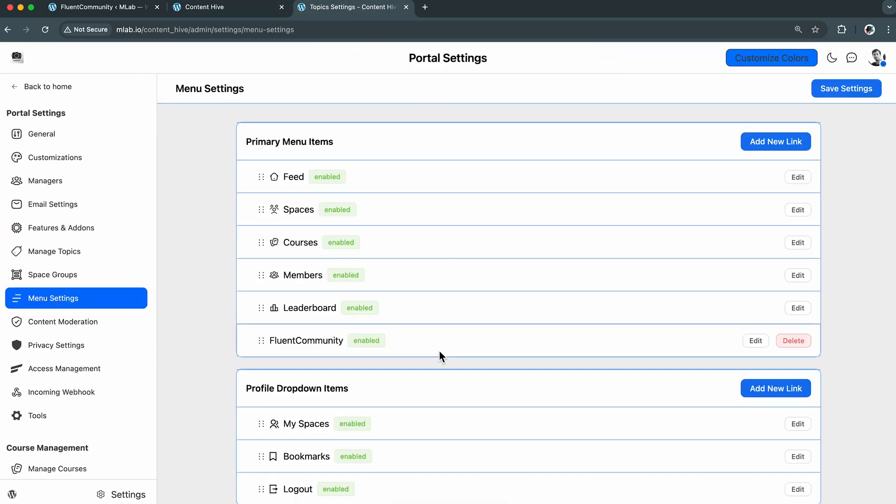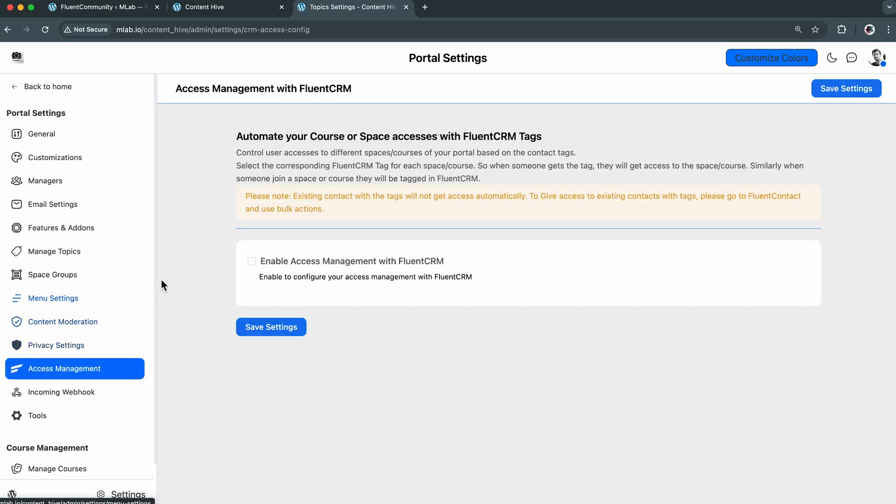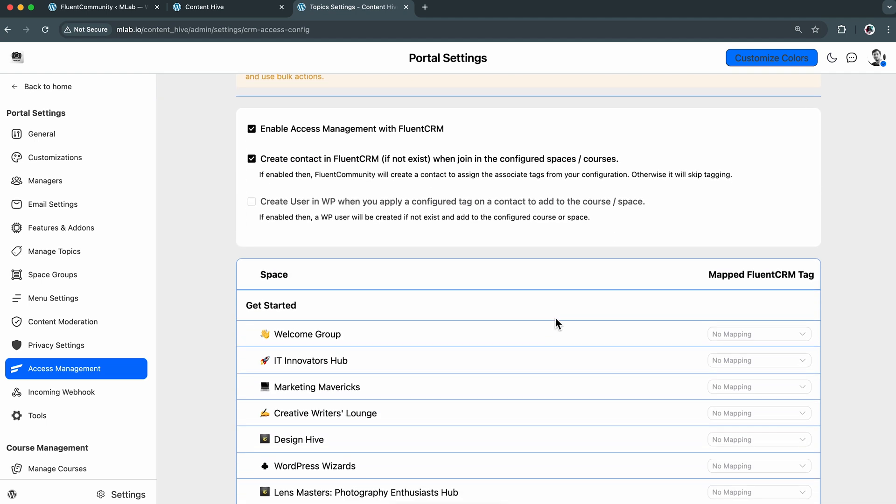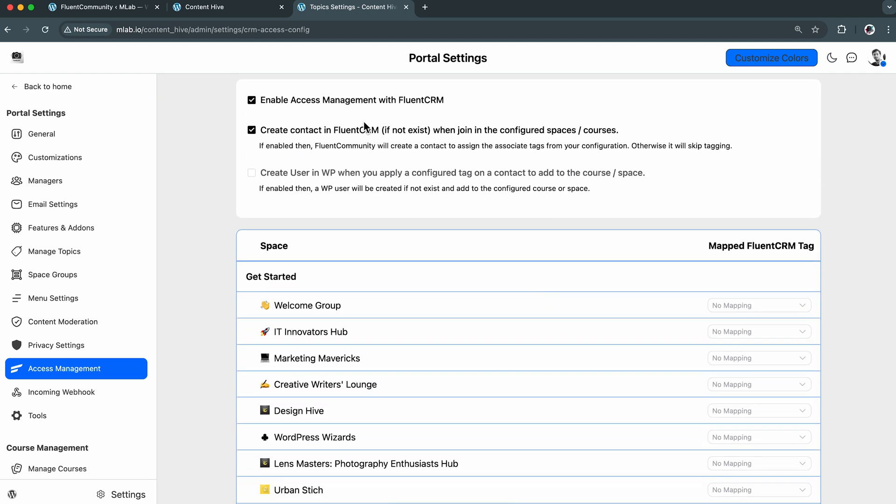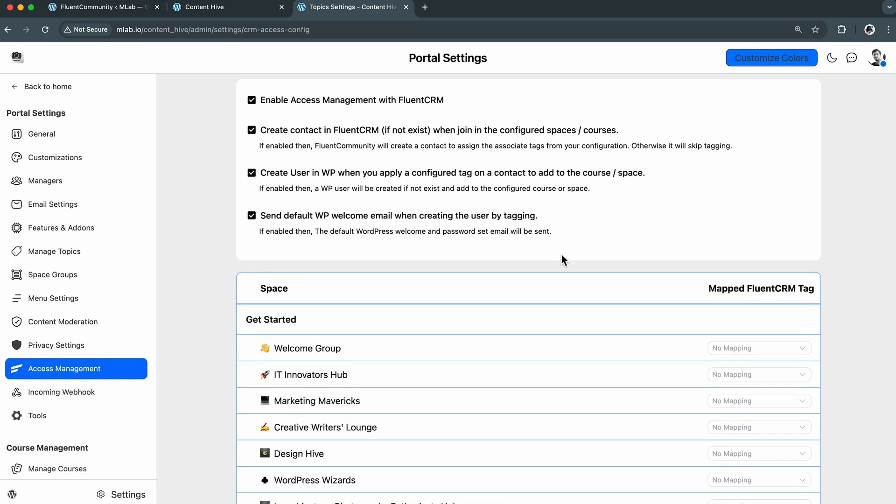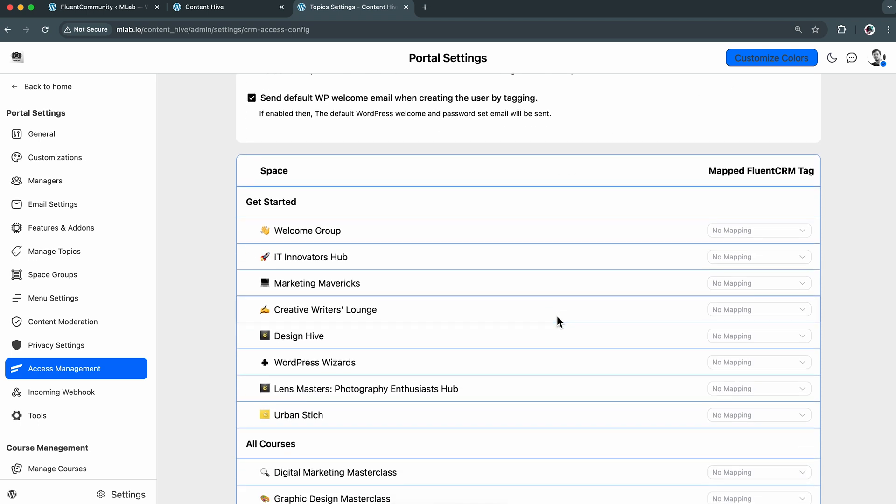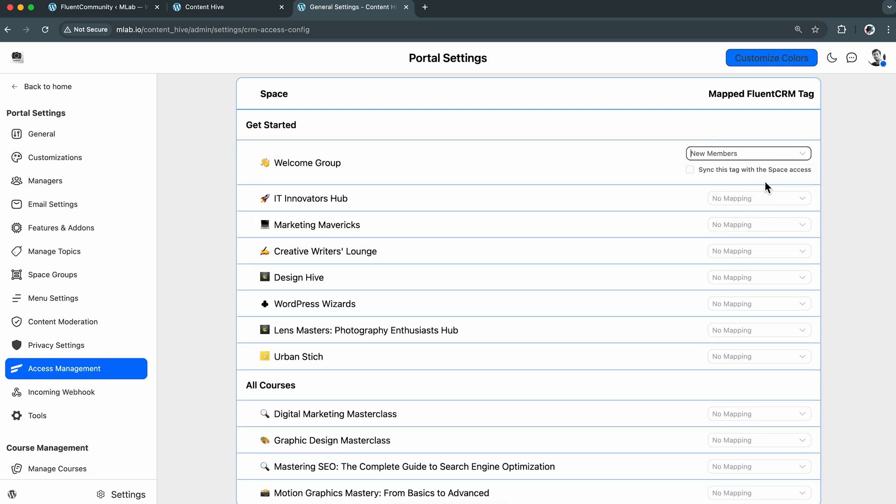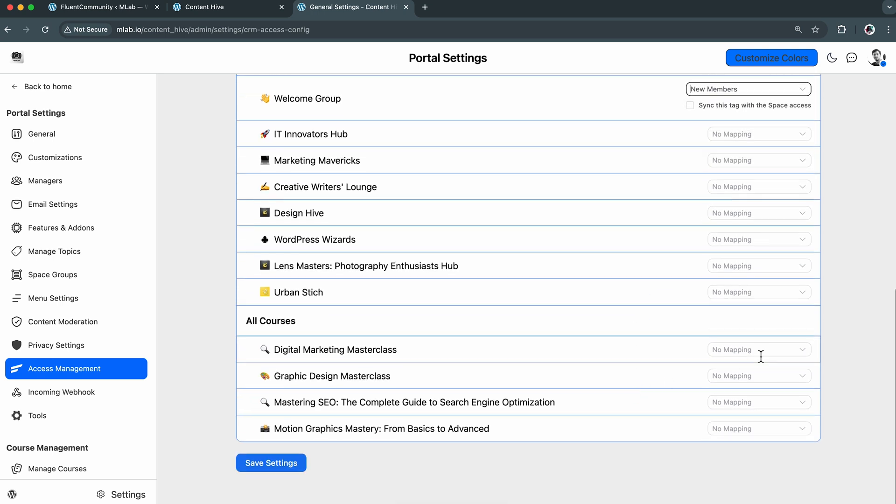After that, I'll go directly to the access management. As I mentioned in the features and modules, here I am going to show you how you can manage access with Fluent CRM and automate your tasks. So let's enable the access management. I've got some checkboxes there. I will tick them all. So now, as soon as someone joins a course or space, Fluent Community checks if they exist in Fluent CRM, and if not, it adds them and applies the right tag, creates a WP account, and shoots off a welcome email. All of it automatically.